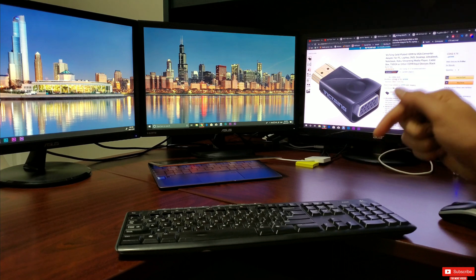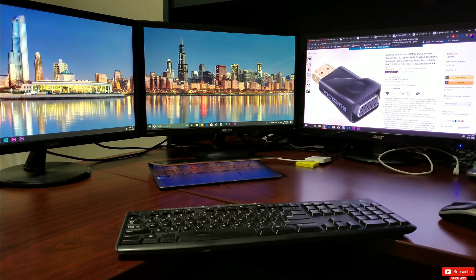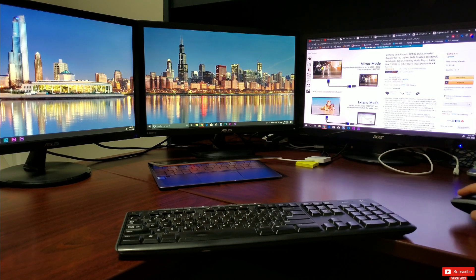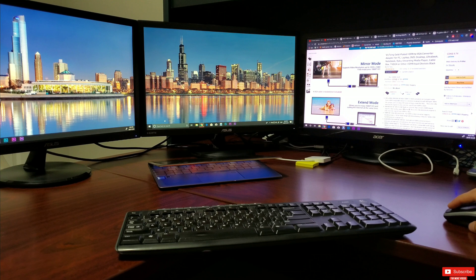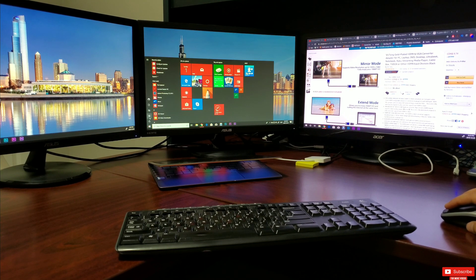So hope this all made sense. If you have any questions, please ask them in the comments down below. Now Step Number Two is to actually set up the triple monitors in the settings.